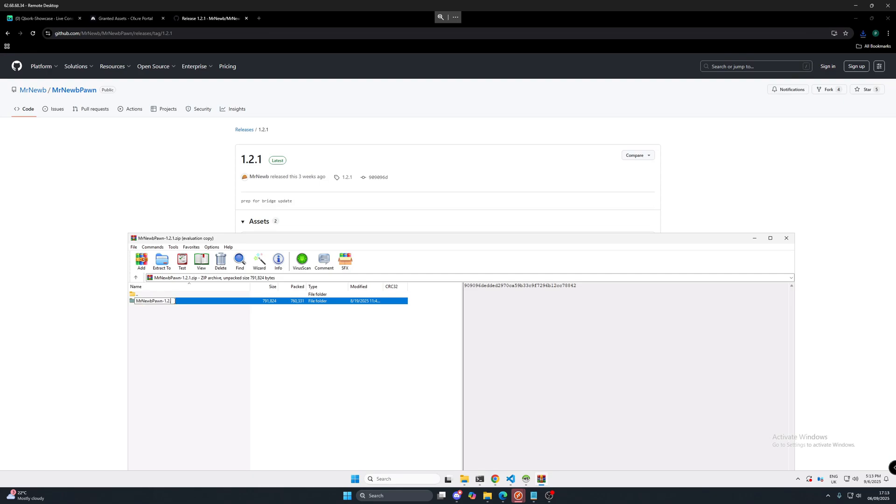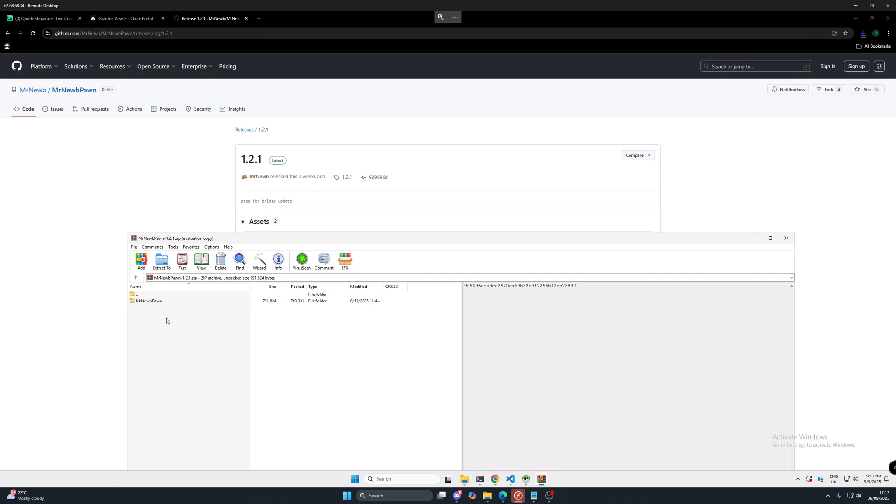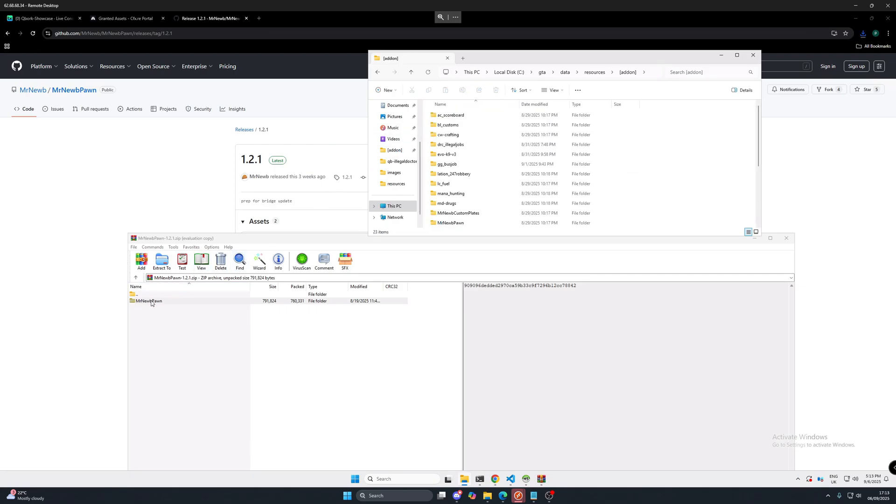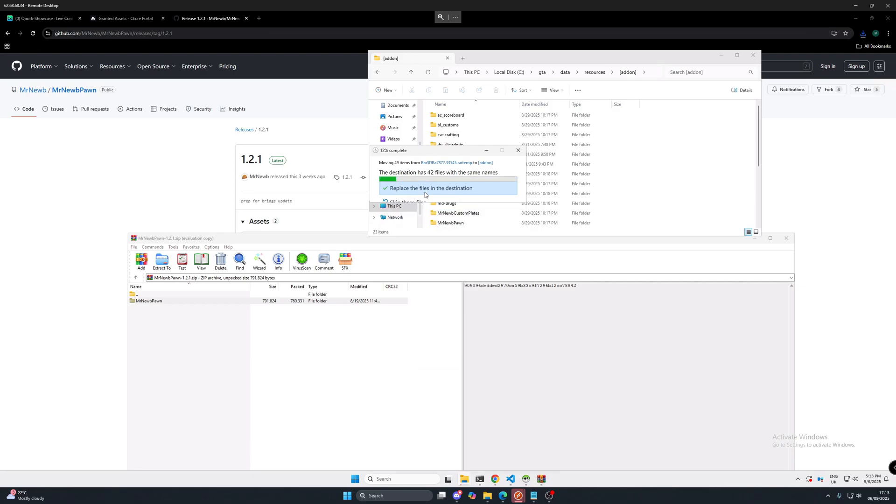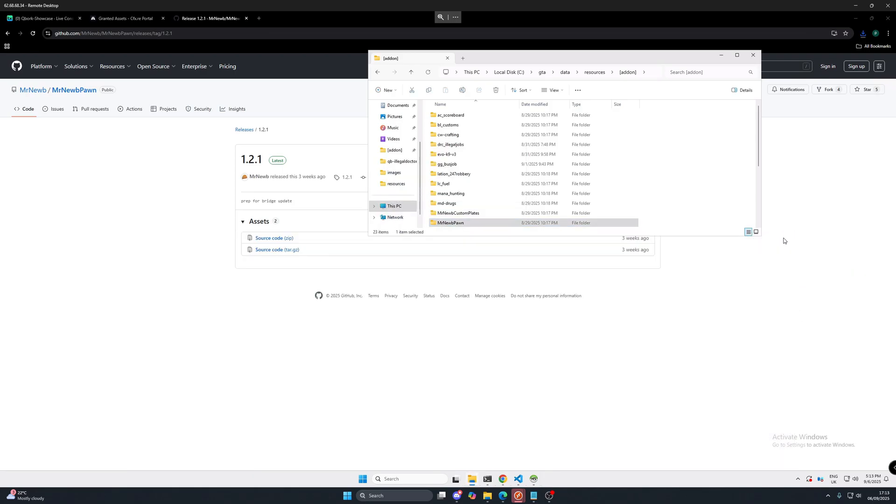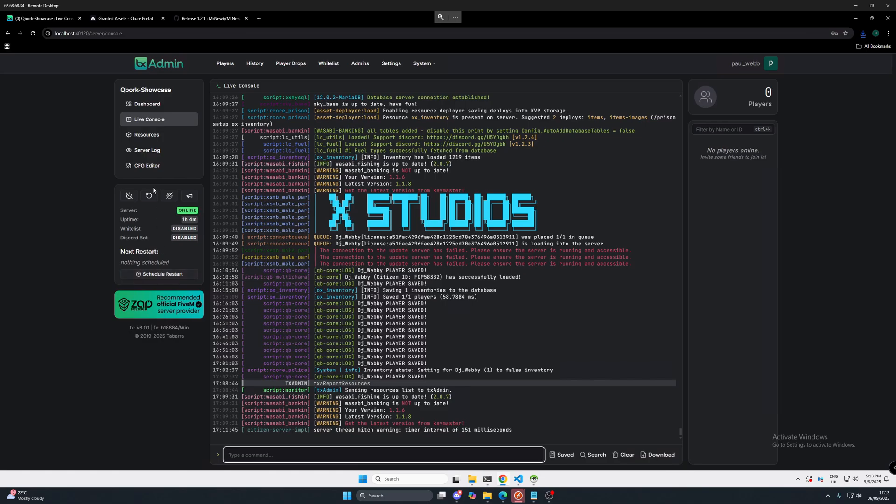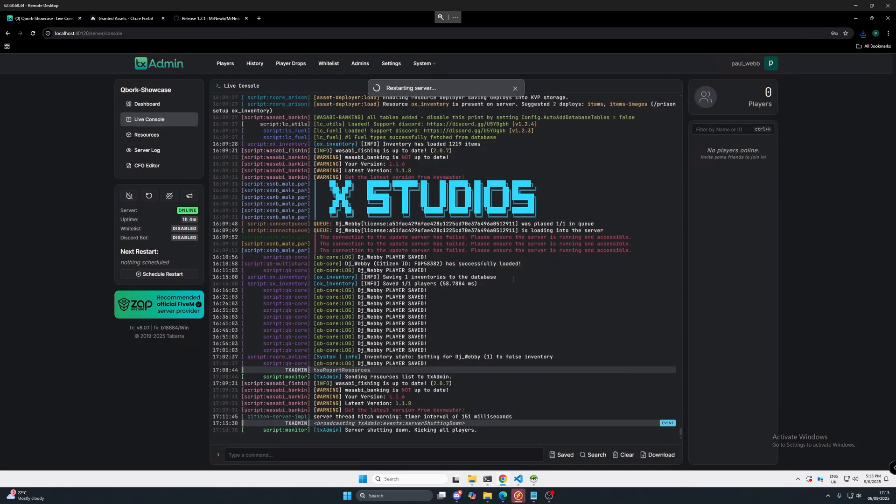So once that's downloaded, open it up with WinRAR or whatever zip program you use. Just remove everything from it, apart from Mr. Noob Pawn. And then we are going to add it to our resource folder. Now, I'm going to put mine into add-ons. You put it wherever you want. Mine's already going to tell me that it's already there, but I'm going to replace it because this seems like probably a more up to date version. And that's it. After that, because we've installed the lib and the community bridge, we need to restart our server.